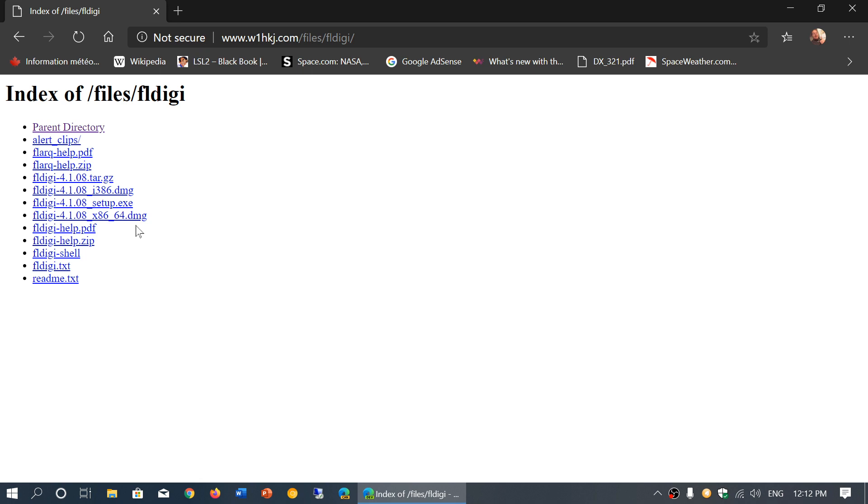And finally if you're on Linux, one of the things that's nice on Linux is that most Linux distros now have an App Store. Through the App Store, very often FLDIGI is already there. You can search for it in the App Store and simply click and install it from there.